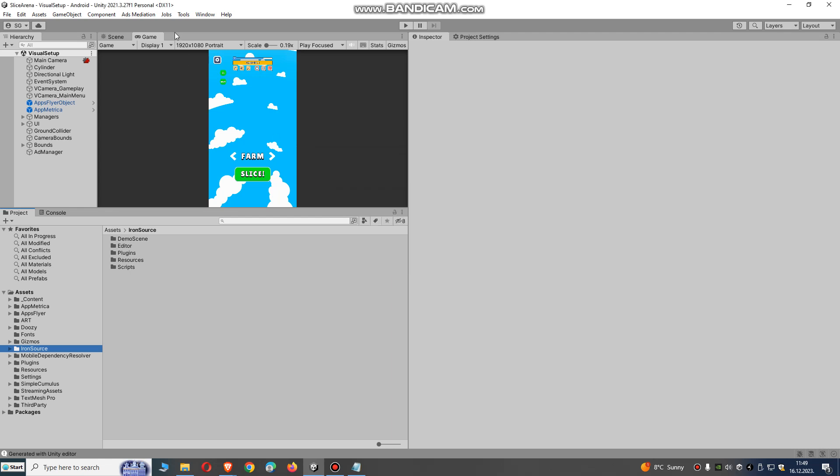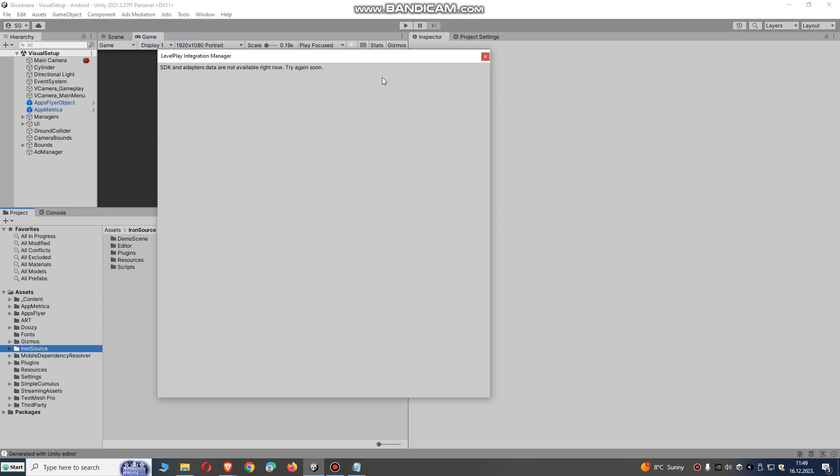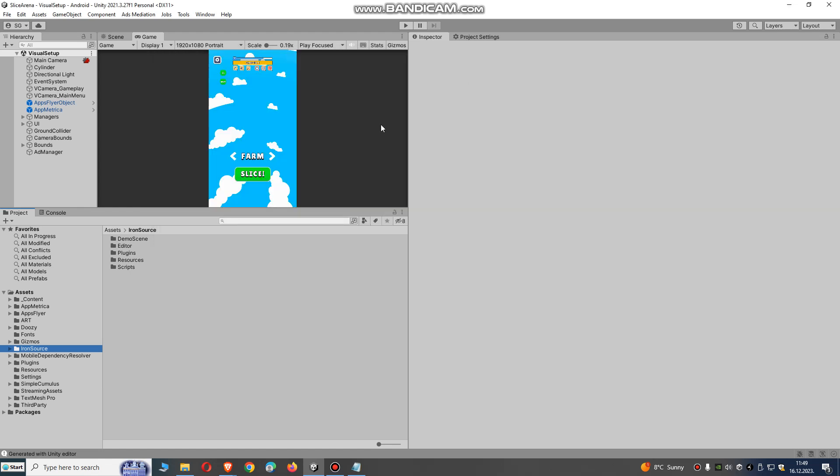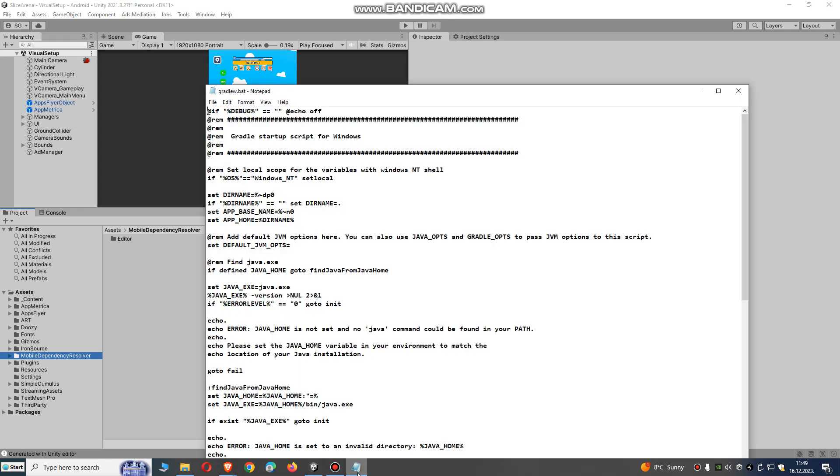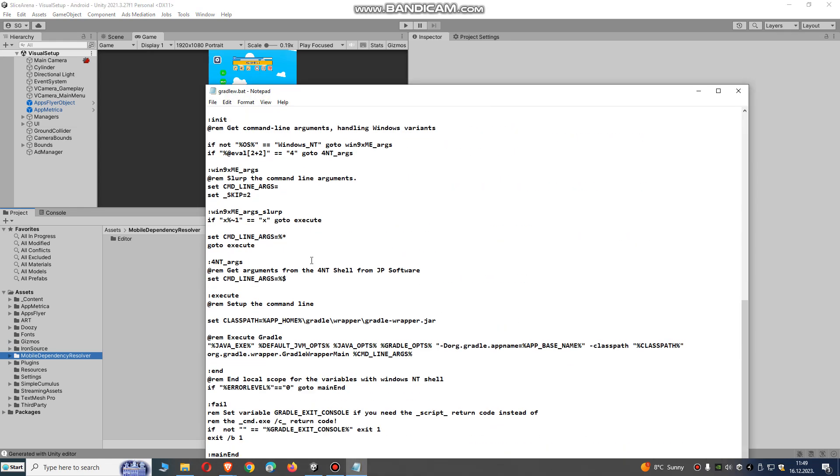So it's mediation. I'm using IronSource and Google AdMob. This is the solution for how to do that. If you have any questions, you can ask me in comments and also subscribe to the channel. Thank you very much.